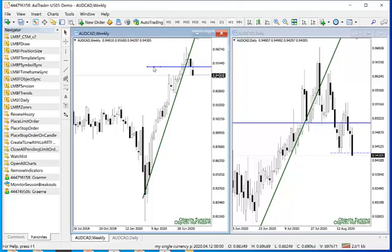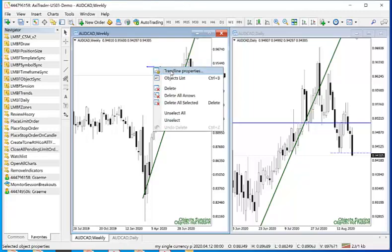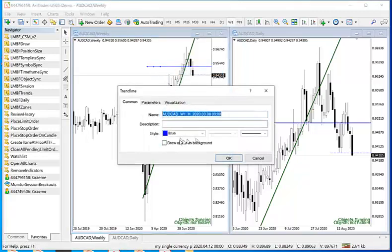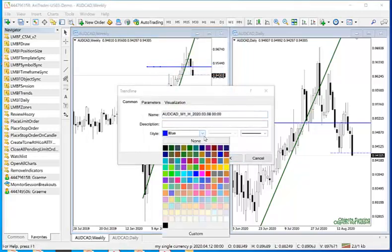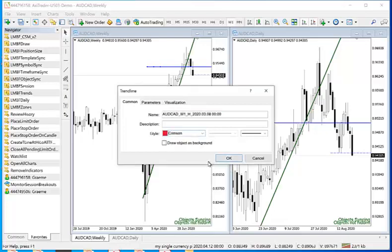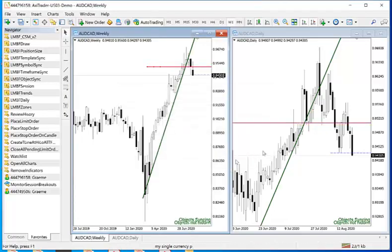It works if you change properties. Let's change the colour of this line for instance. You can see it changes on both the charts.